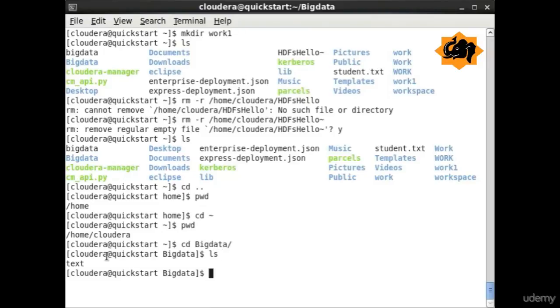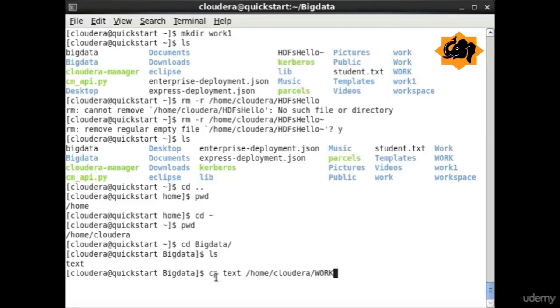You can specify any particular directory where you want to navigate and ls particular files within that directory. This helps us to navigate between different directories and be able to move files.